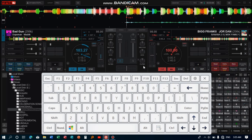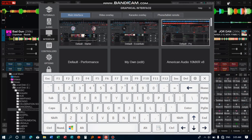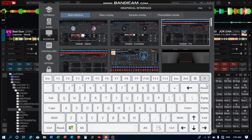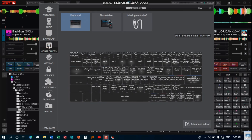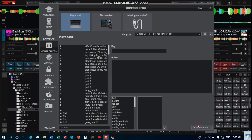Without wasting much time, let's dive into it. Go to your Settings, then Controllers, and then head over to your Advanced Editor here.